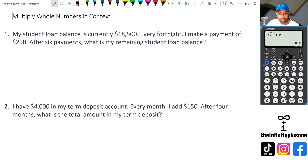Hey folks, welcome to another numeracy video. In this video, we're going to be looking at multiplying whole numbers in context. So without further ado, let's get started.